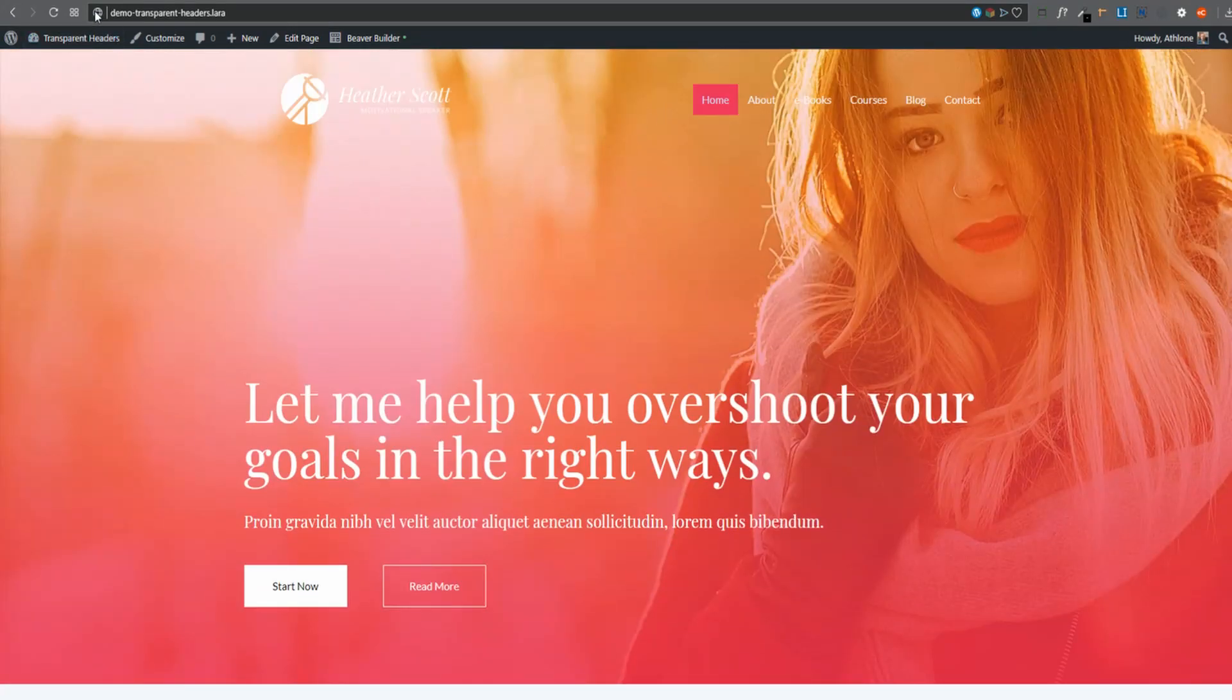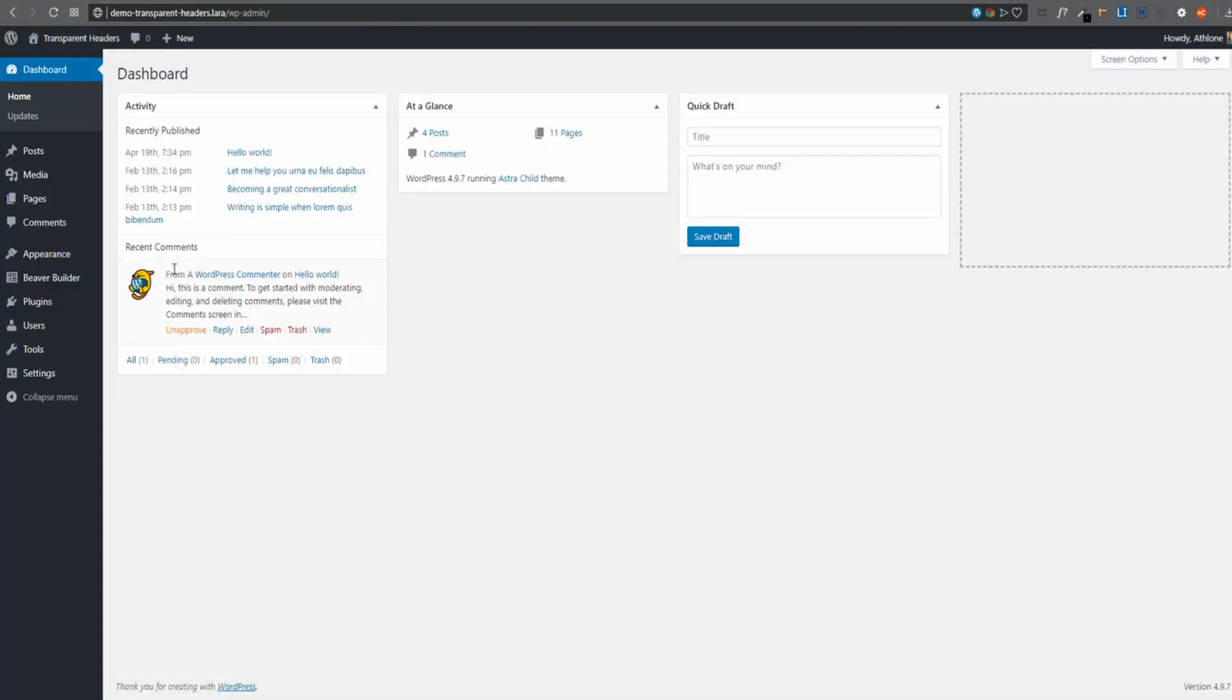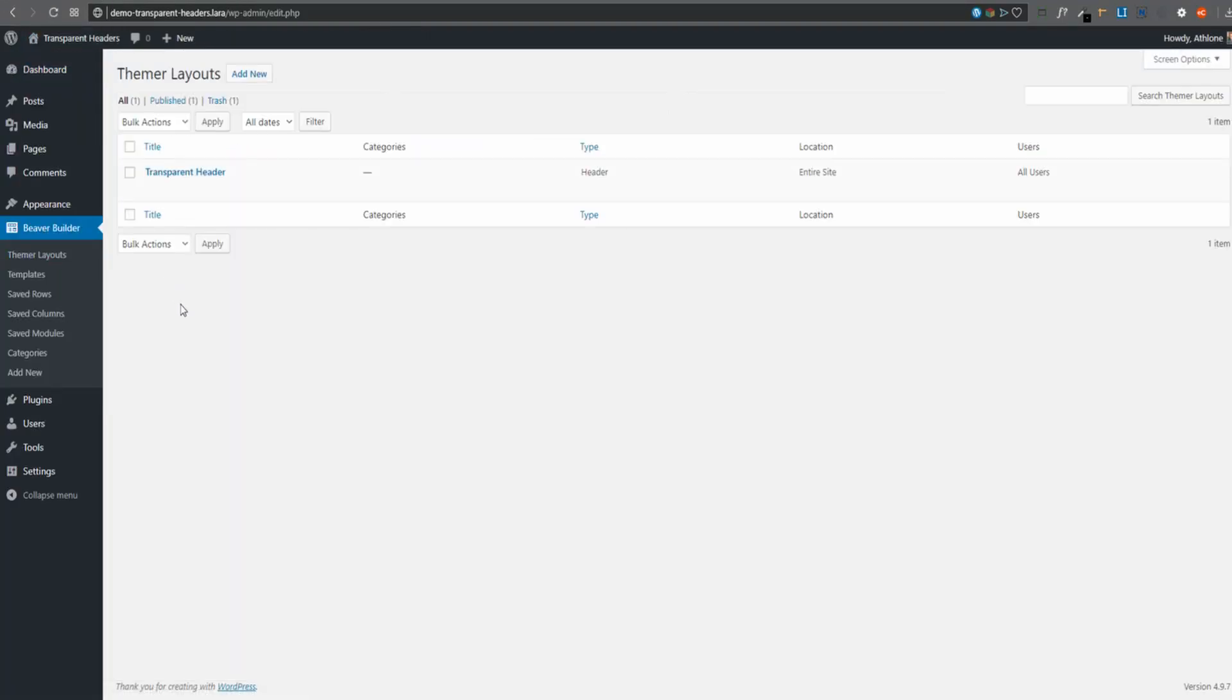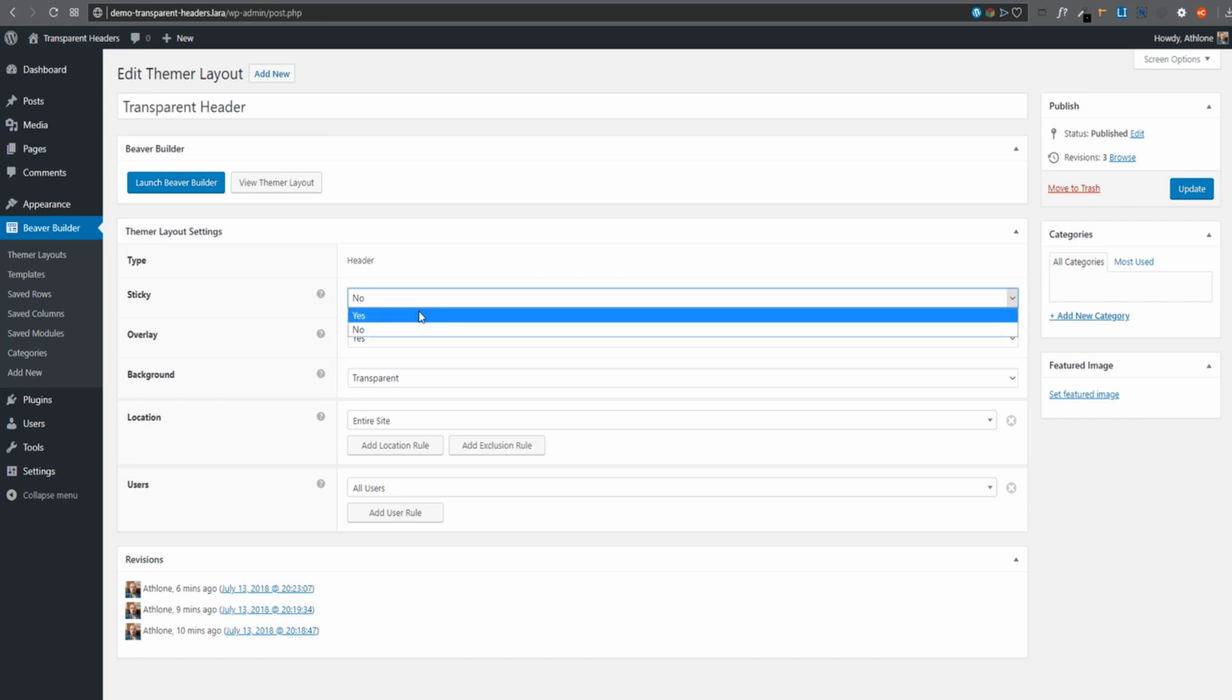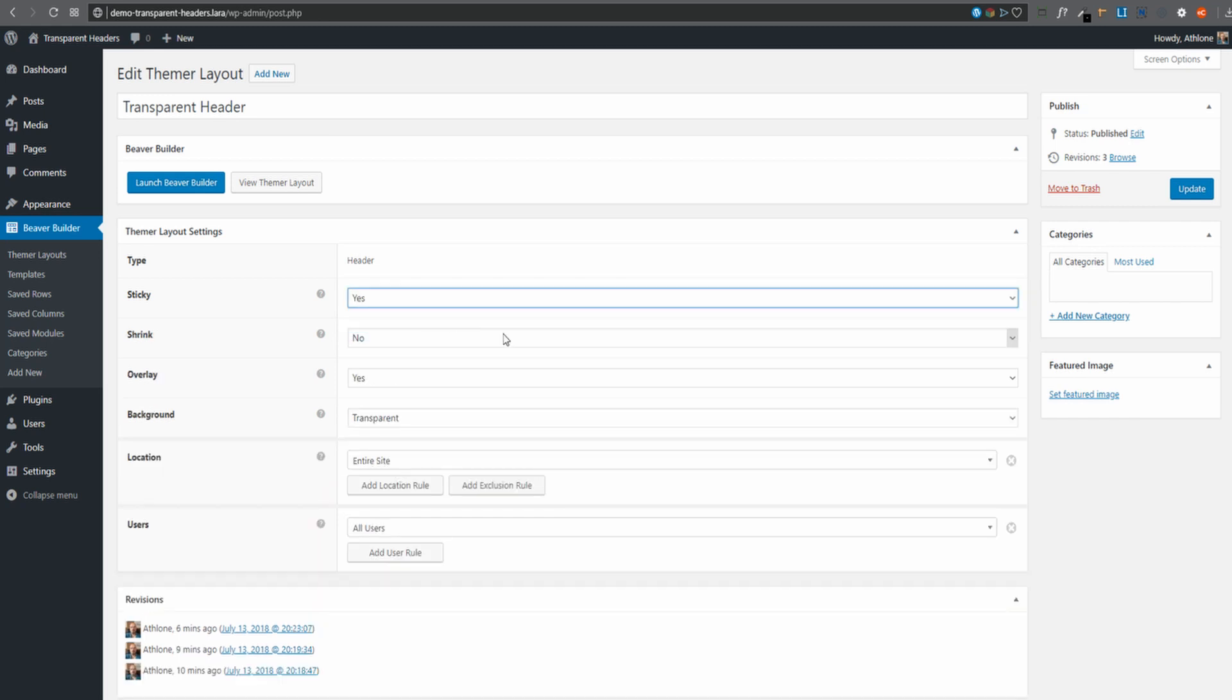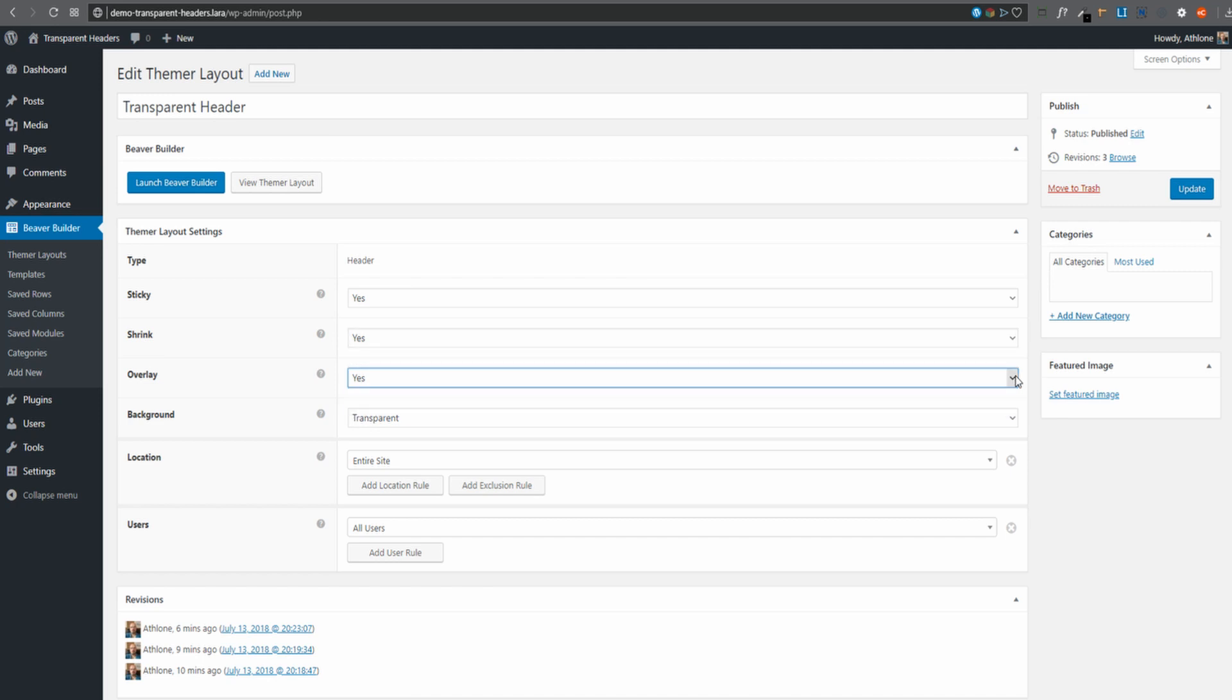Let's go into our back end. And we'll go to Beaver Theme Layouts. We'll edit our transparent header. Now where it says sticky there, we've currently got it on no. Let us select yes. And then what options are there? Do we want it to shrink? You know, do it get smaller when we scroll down? Let's leave it on yes. We're going to leave it on overlay. That's fine. The other option is no. I'll update it.